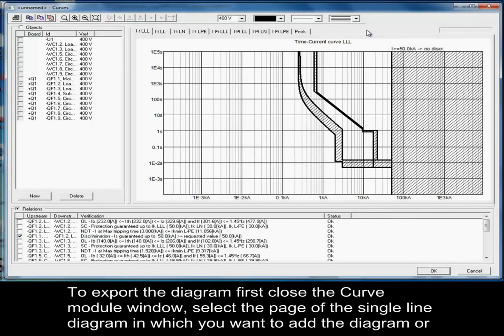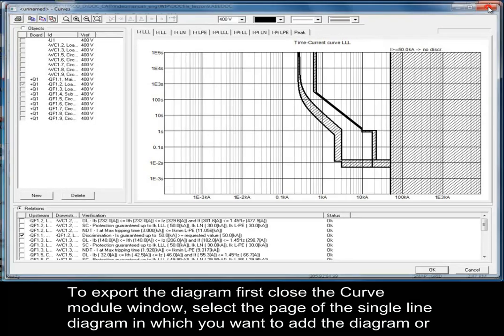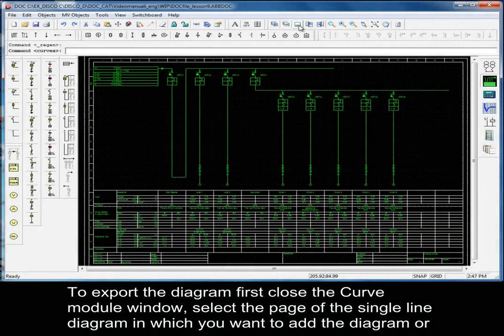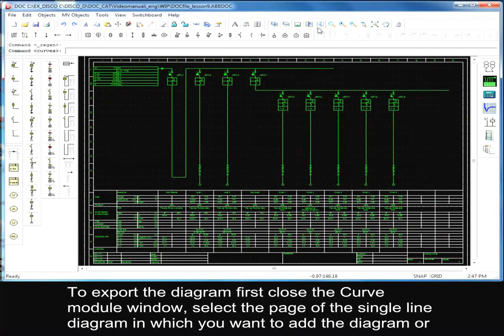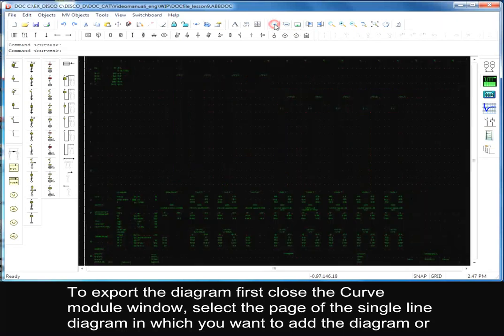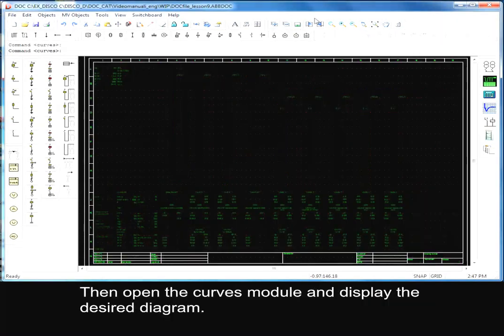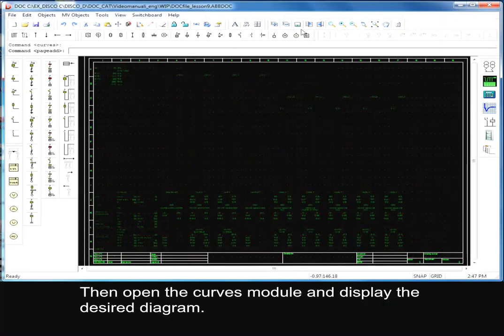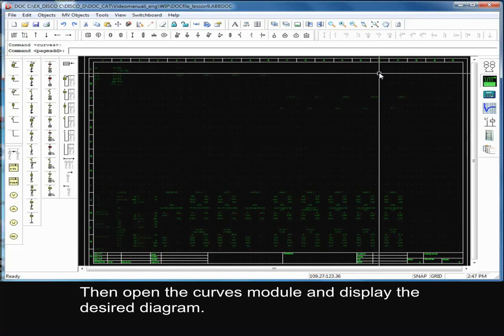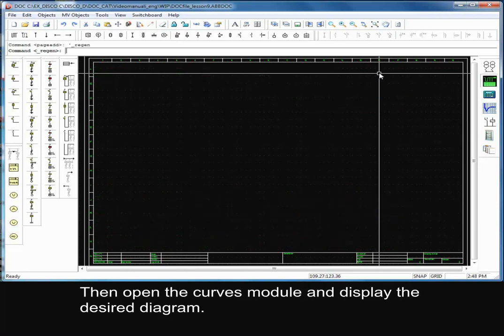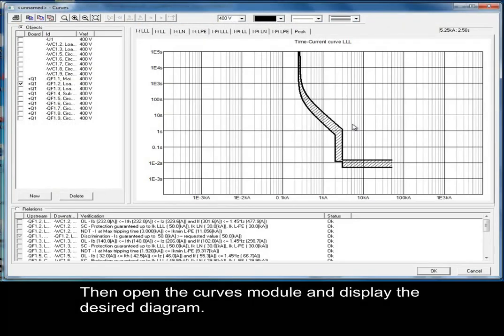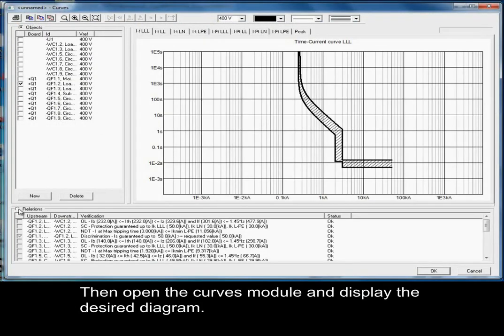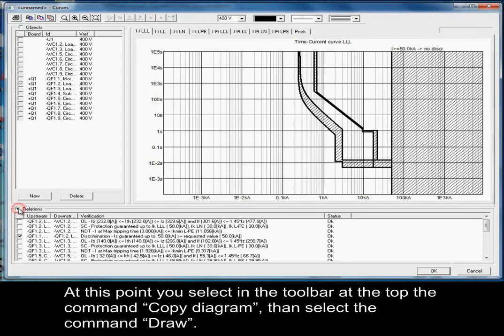To export the diagram, first close the curve module window. Select the page of the single line diagram in which you want to add the diagram or create a new page. Then, open the curves module and display the desired diagram.